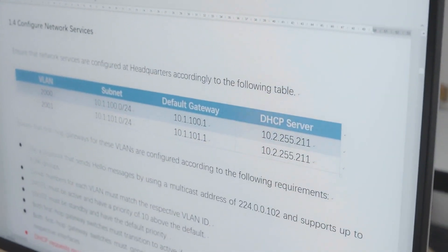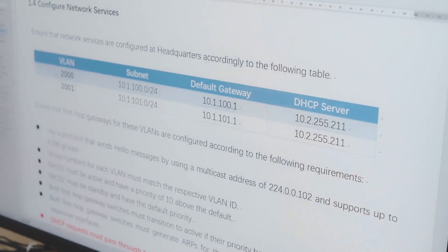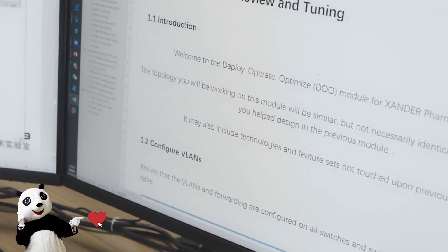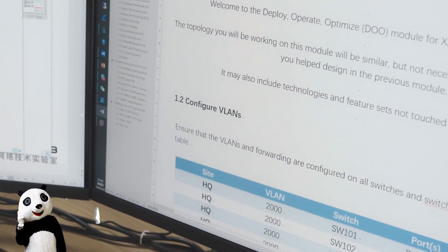Currently, this version of the CCIE is the simplest — probably the easiest in the last 15 years. Whether it's from the configuration aspect or the difficulty of the version itself, it's very simple. I can give you a brief overview.